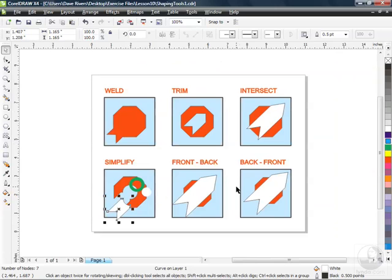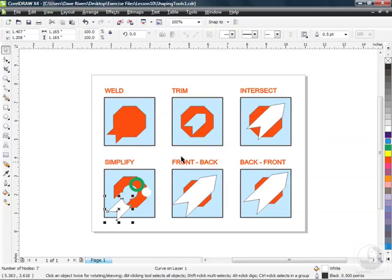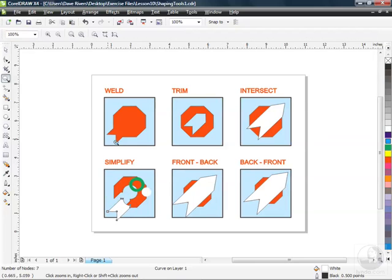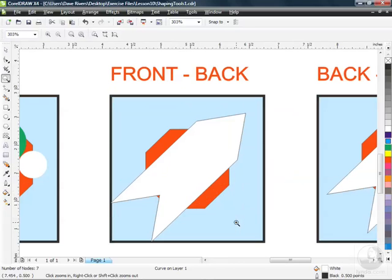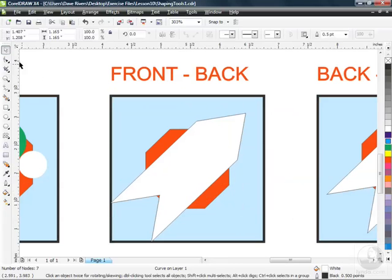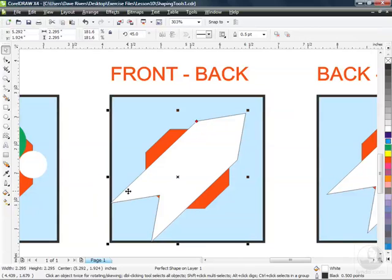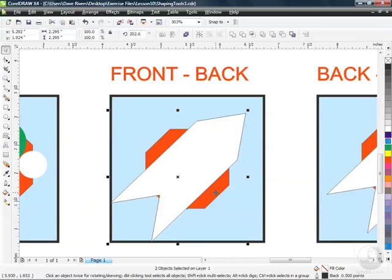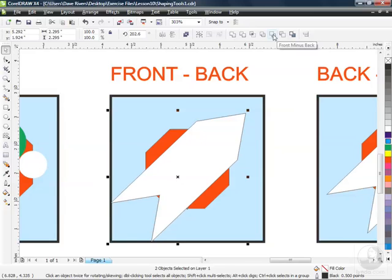So shift F4 will take us out and it's time to talk about front minus back and back minus front. So I've got identical images down here. I'm going to zoom in to my front minus back option. Back to my pick tool and I'm going to click on my arrow. I'm also going to hold down shift and click on the stop sign in the background. And let's start with the first of the two, front minus back.